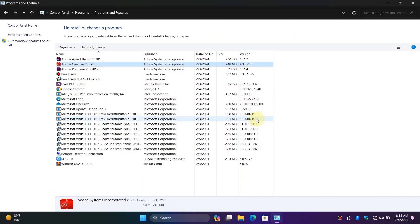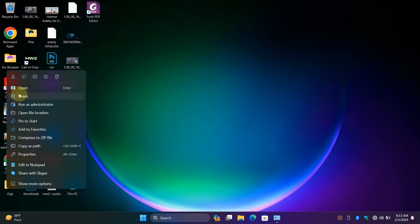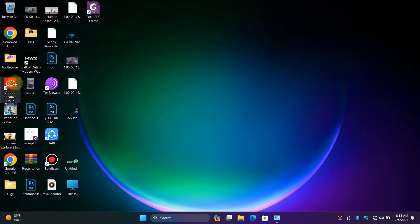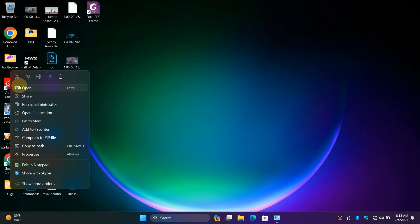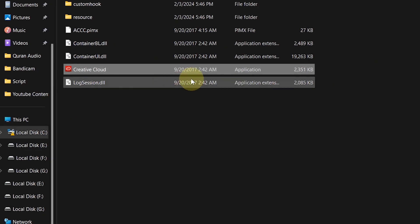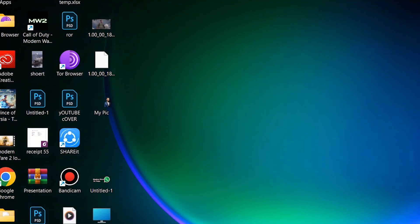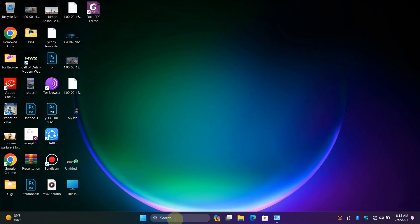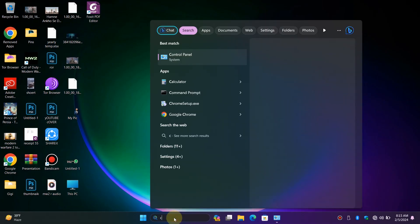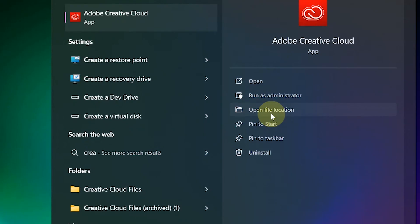let's handle it another way. If the Creative Cloud shortcut is on your desktop, simply right-click on it and click Open File Location. But if the shortcut isn't on your desktop, click the search bar, type Creative Cloud, and click Open File Location.